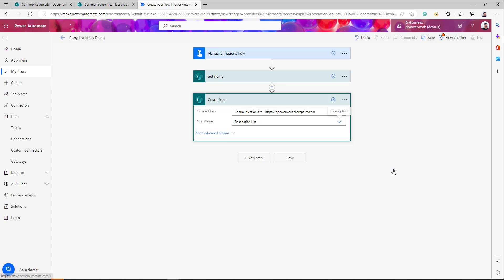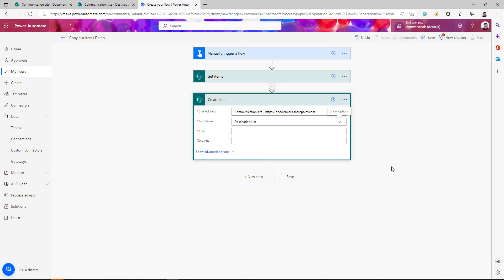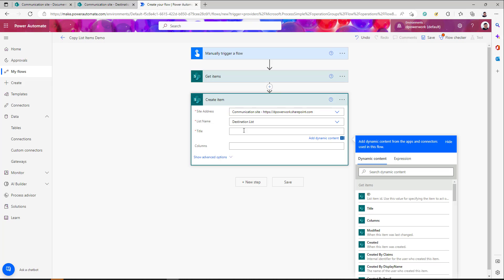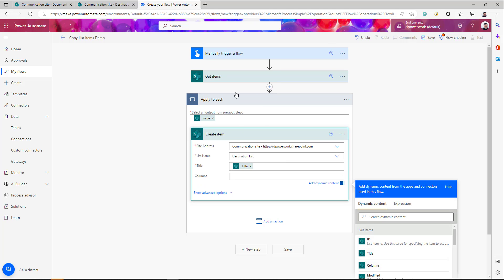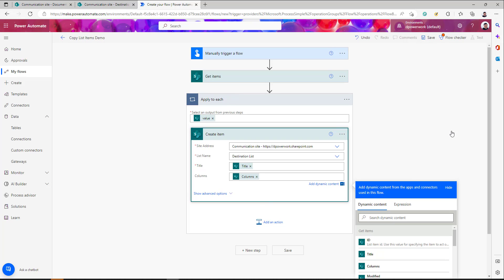Select your destination list. Once you select the list, it will show the column names. When moving list items, you don't need to match all columns — only match the ones you want to migrate. If your source list has six columns and you want all six moved, your lists should be identical with the same column types. The column names can be different, but the type must match — for example, text to text, number to number. For Title, I'm mapping it from Get Items, which will add a loop since Get Items can return multiple items. Map the other columns as needed and save.